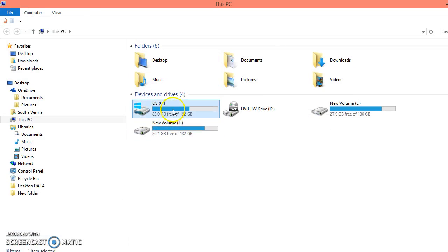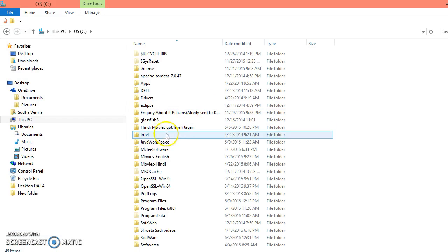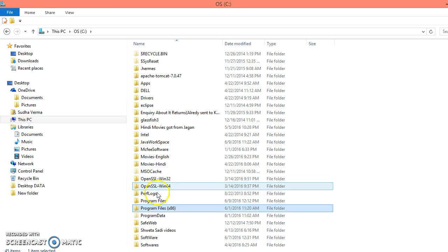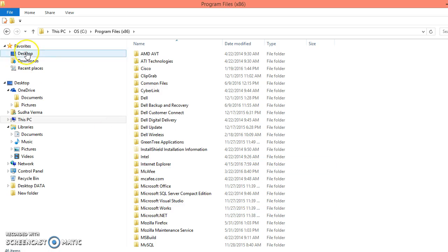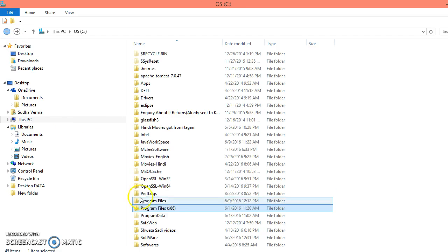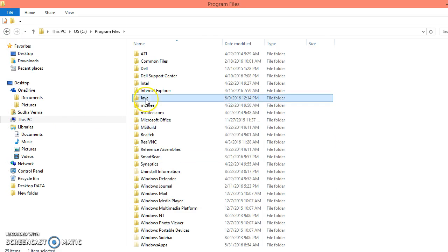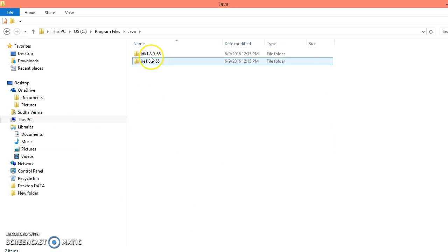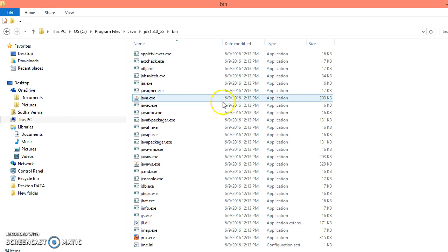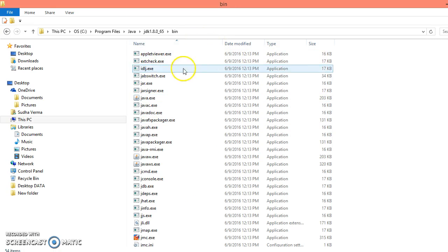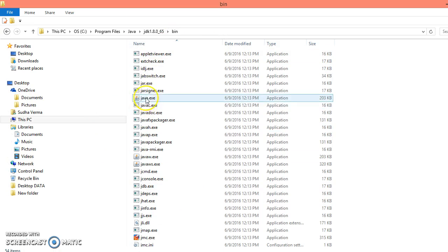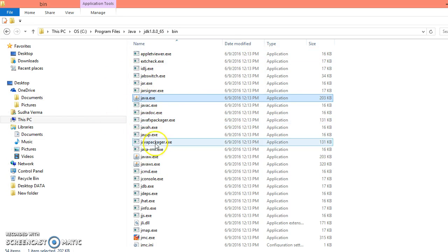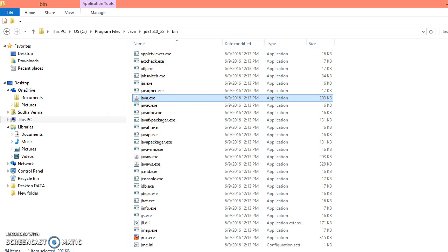Let's check. In C drive, program files, and Java, JDK, and this is your bin location where all tools like javac, java, javap, javas. There are many more tools available here.